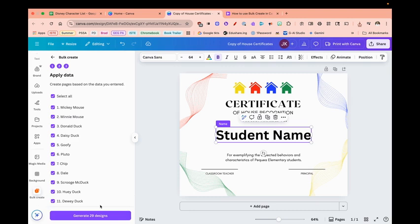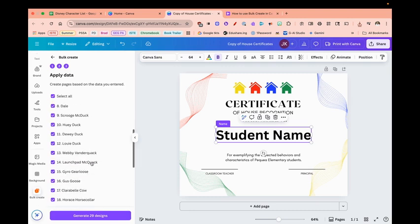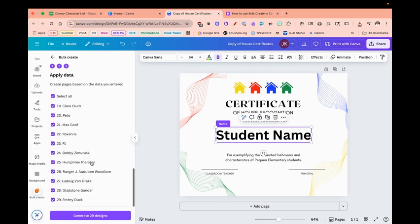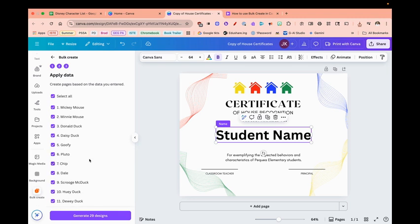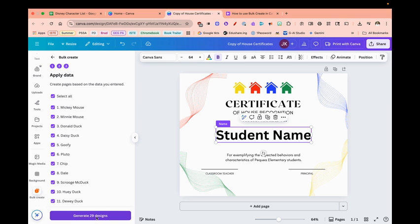When I click Continue, it's going to give me all the names that I have in my spreadsheet. If I only wanted a few, I could deselect Select All and just pick the names I need. But I'm going to generate all 29 of these designs. All I need to do now is select Generate 29 Designs.